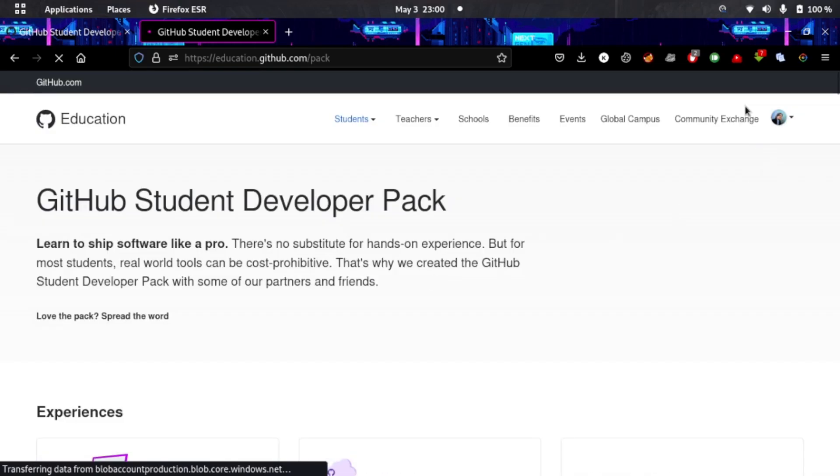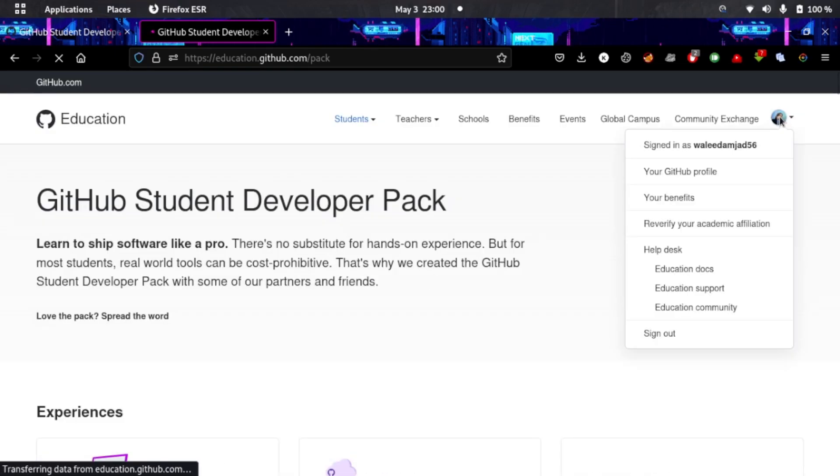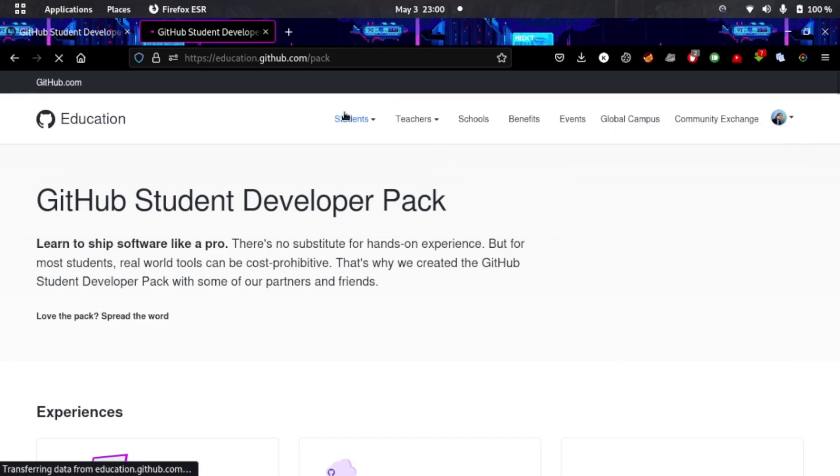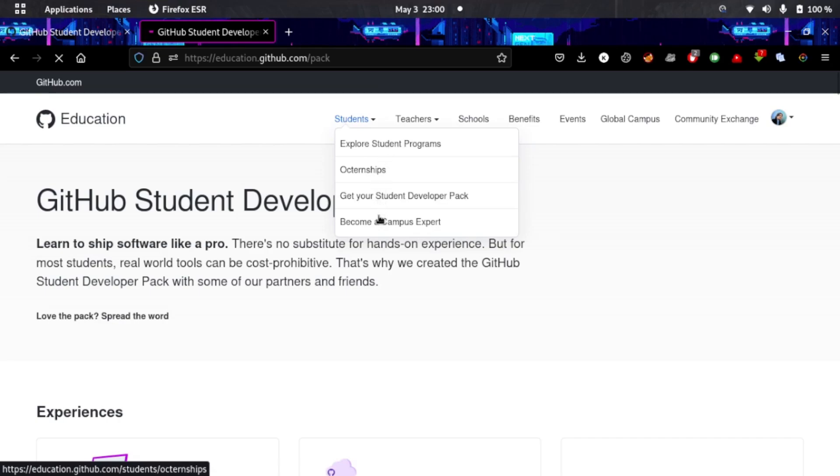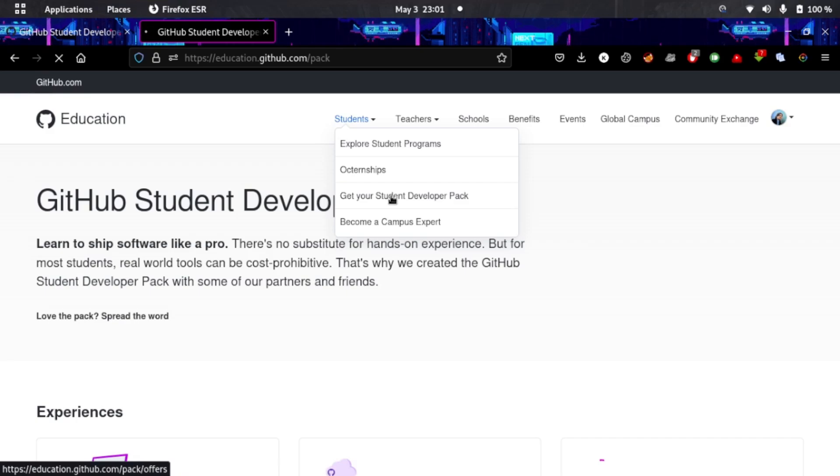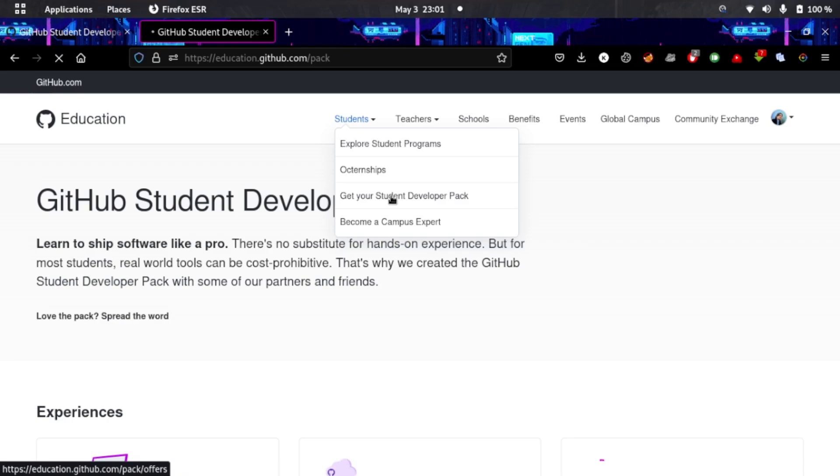All you have to do is go here and explore the student developer kit. You will sign up with your student email ID, create an account, then get your student developer pack and sign in with that account.